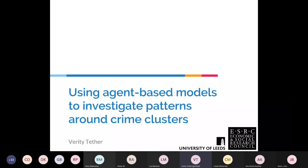My name is Verity Tether and I'm a PhD student at the University of Leeds, based in the School of Geography and also in the Leeds Institute for Data Analytics. My PhD is funded by the ESRC. I'm not a statistician by trade — I'm a geographer — but I'm here to tell you about using agent-based models to investigate patterns around crime clusters.